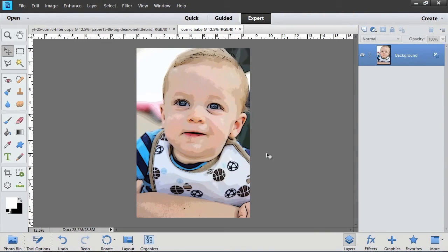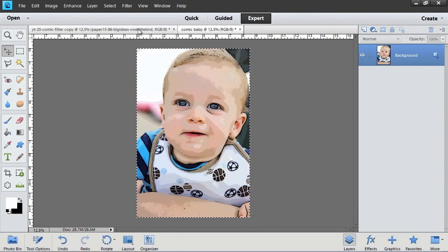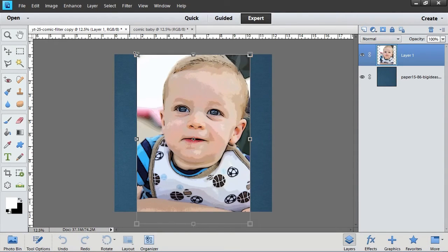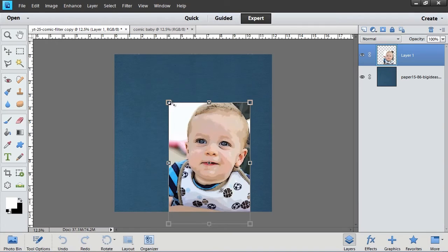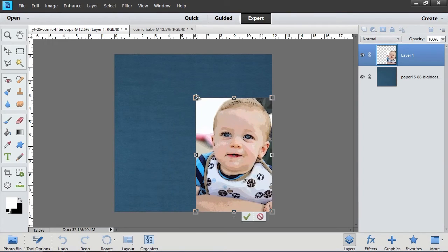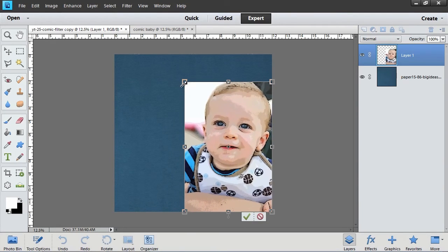Now I'm going to incorporate my filtered photo onto the background of my layout. Copy and paste or click and drag the comic photo onto a piece of background paper. Press Control T (or on a Mac, Command T) and adjust the size if you need to. Then click the green check mark to commit the changes.